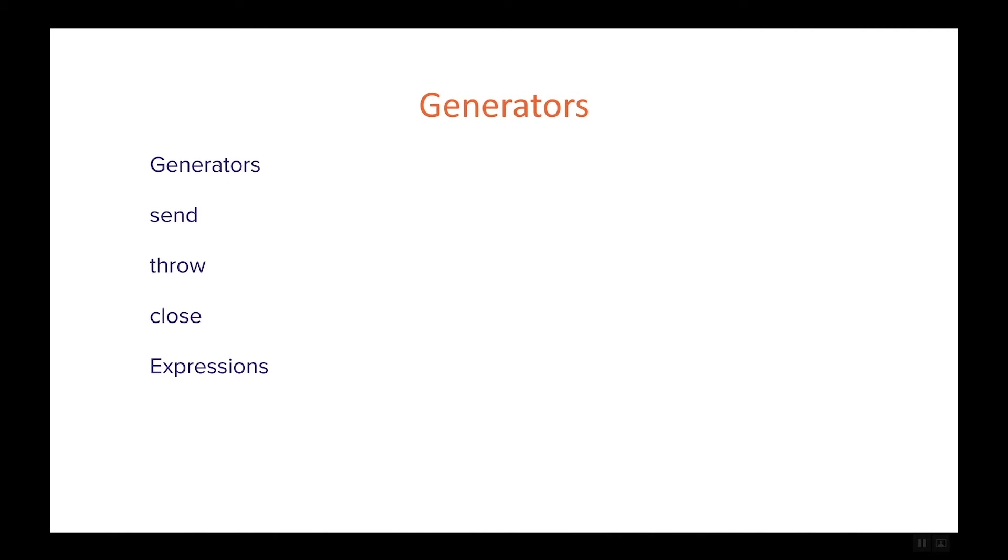Then we will have three videos on different functions that we can apply to our generators: sending some messages to our generators, throwing an error, or closing our generators.